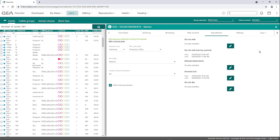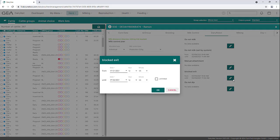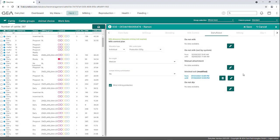On the right-hand side, periods can be defined in which the animal is set to not to be milked, manual attachment, blocked exit, or not dipped. A new window can be opened behind the respective functions by clicking on the pencil symbol. Here, the start date (from) and the end date (until) can be set as well as the exact time. By pressing the OK button, the window closes and the time periods are assigned to the function. The activated periods are afterwards displayed in blue. This entry must be confirmed by clicking Save at the top right.